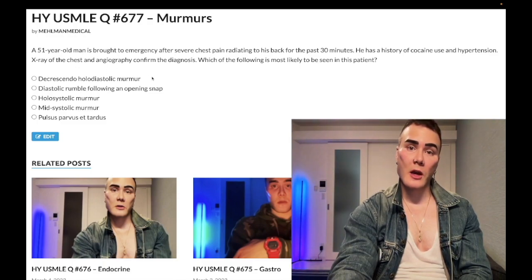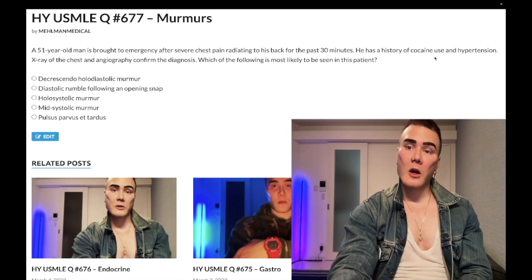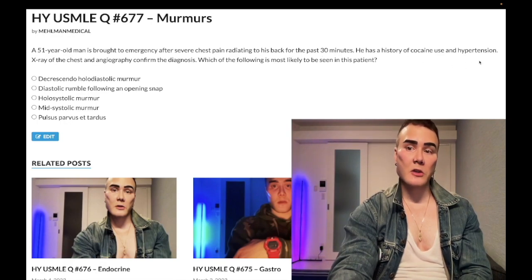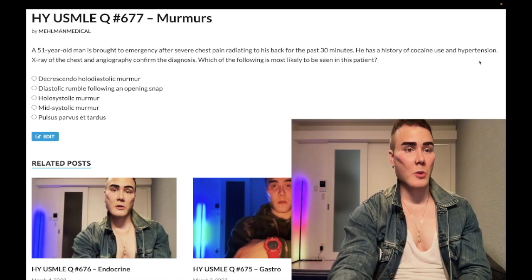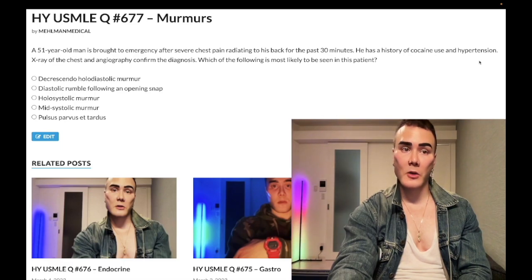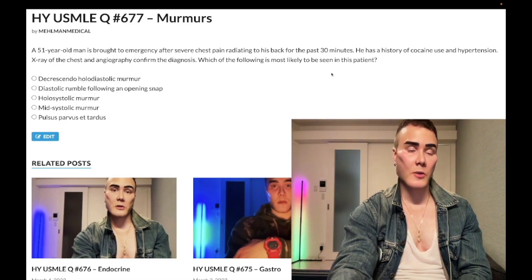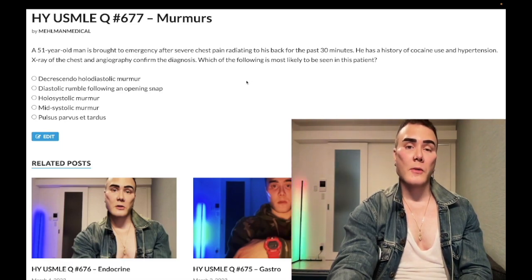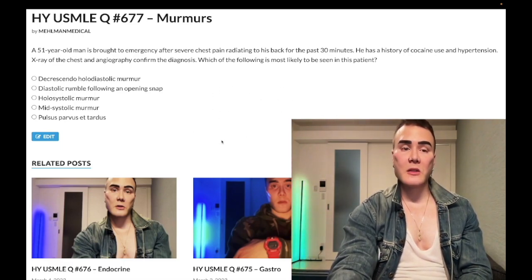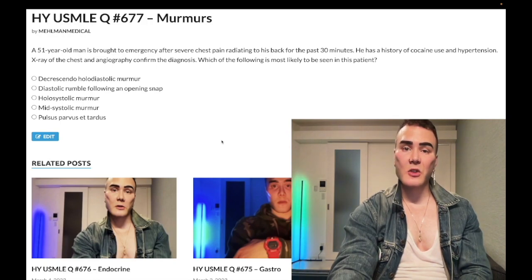Cocaine and hypertension are very buzzy risk factors. Connective tissue disorders like Marfan syndrome and Ehlers-Danlos also increase the risk. So what kind of murmur are we going to see in aortic dissection? Let's go backwards through the answer choices.